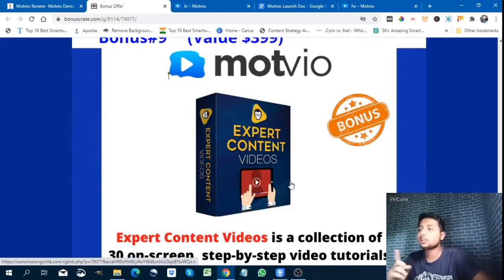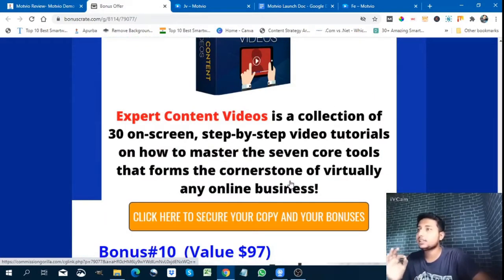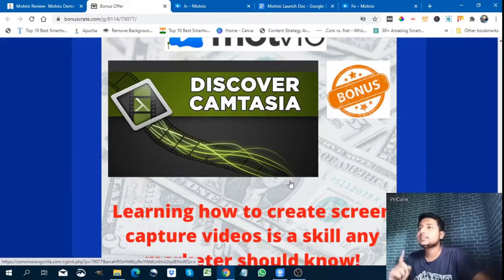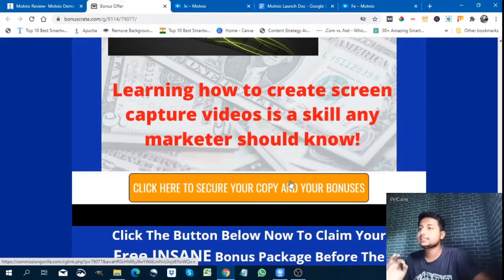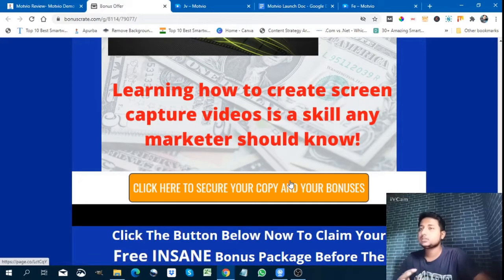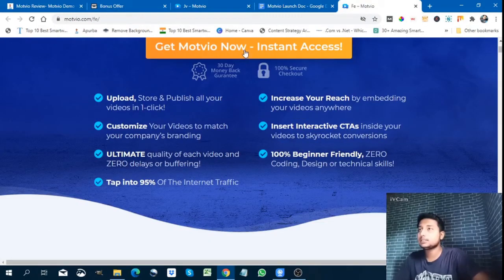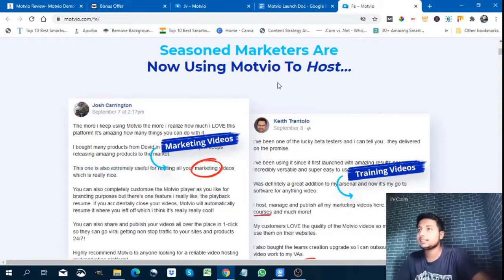Next is Modvio expert content videos — a collection of 30 on-screen step-by-step video tutorials on how to master the seven core tools that form the cornerstone of virtually any online business. You can click the buttons in the description to go directly to the front end page of Modvio and get it.